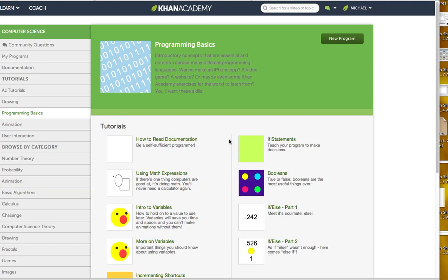CompSci. Welcome back to another Khan Academy edition of CompSci. Today we're going to be learning how to use variables. I know you guys have used variables on Code Academy and you're experts, so this should be a breeze for us.